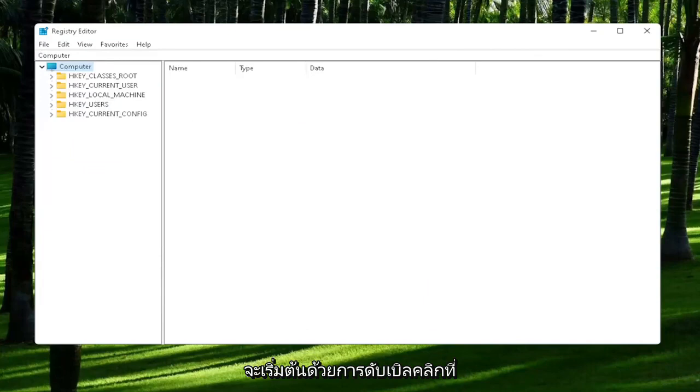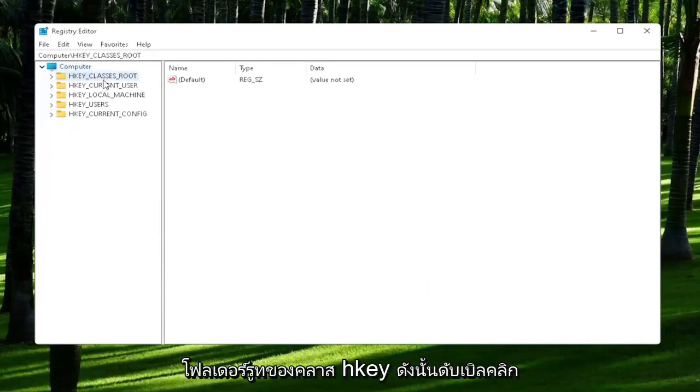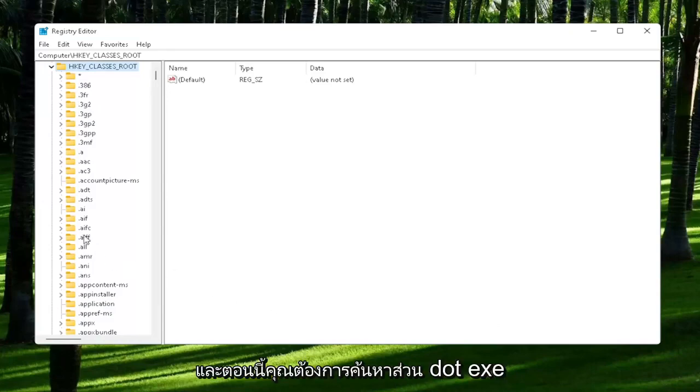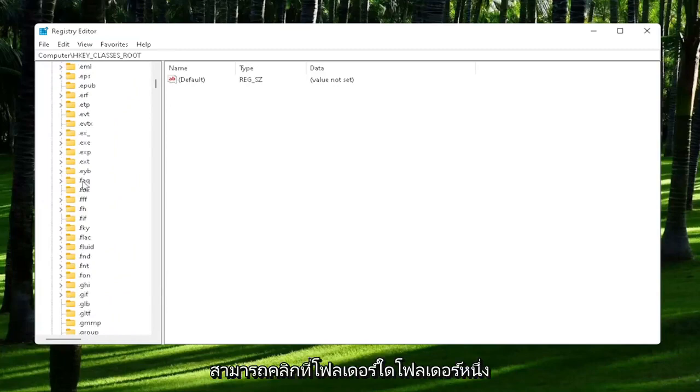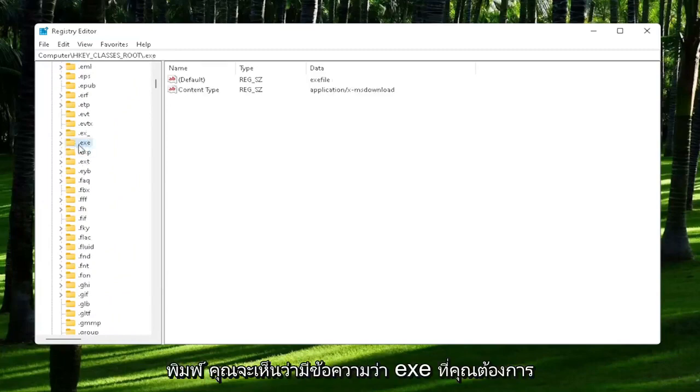You're going to start off by double-clicking on the HKEY_CLASSES_ROOT folder. Now you want to locate the .exe section. You may have to scroll down. You can also just click on one of the folders and start typing .exe.